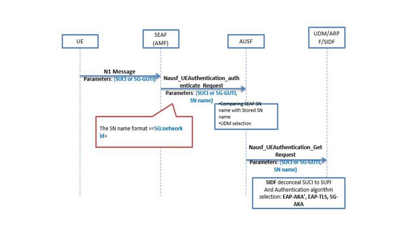The first entry point for authentication request for a 5G UE is the SEAF, Security Anchor Function, which can be embedded within AMF. When the SEAF receives the UE authentication request, it adds the serving network ID and sends the request to AUSF, Authentication Server Function.